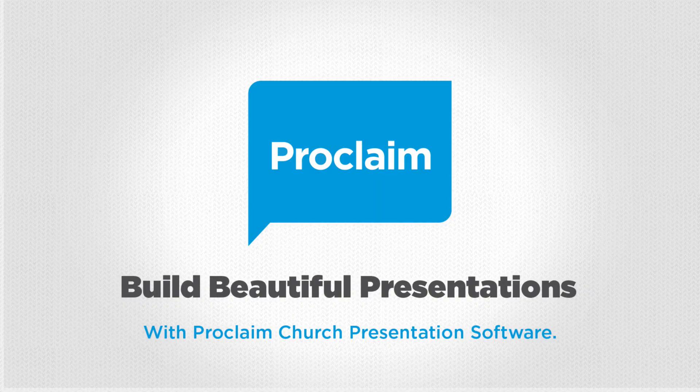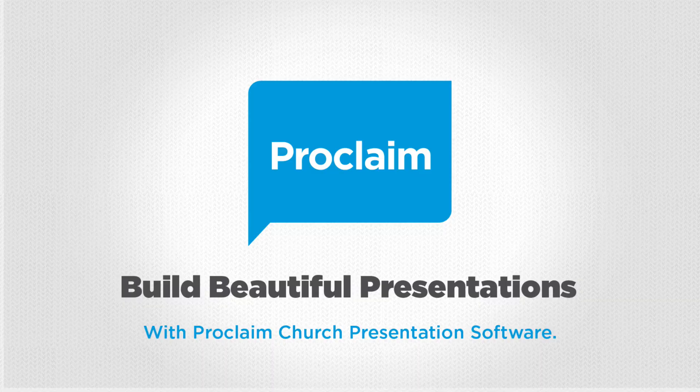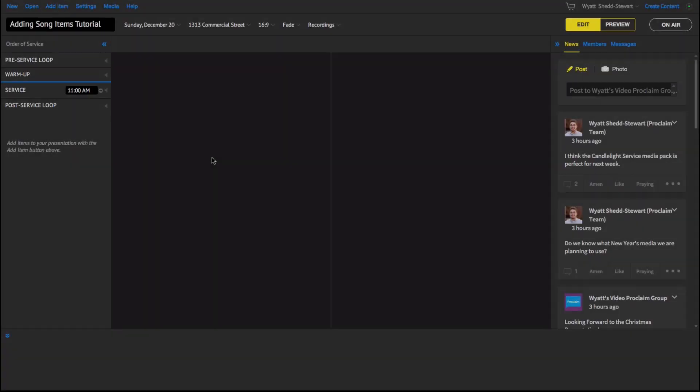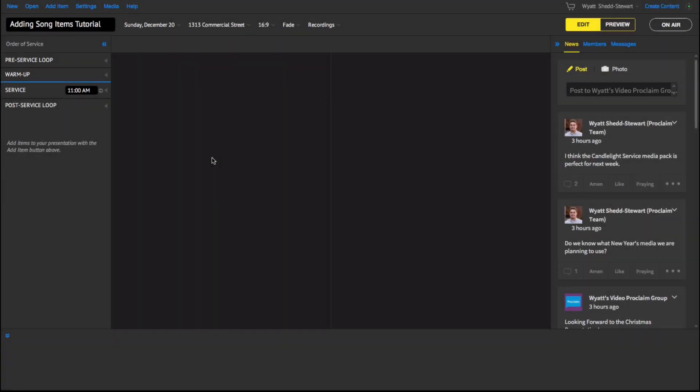Formatting your song slides can take hours each week, but not with Proclaim. Proclaim makes it easy. Just add the song, arrange the order, and Proclaim will take care of the design and styling. Let me show you how.